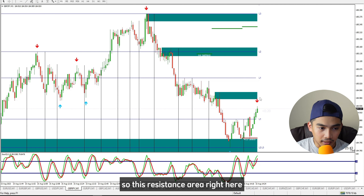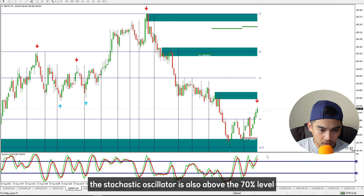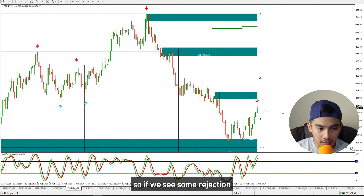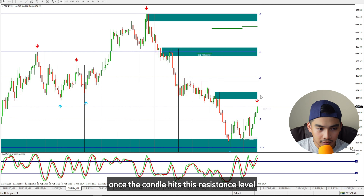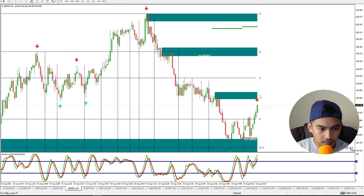Here in British Pound against Japanese Yen, we will just wait for the candle to reach this resistance area. The stochastic oscillator is also above the 70% level. If we see some rejection once the candle hits this resistance level, we will enter a down trade.